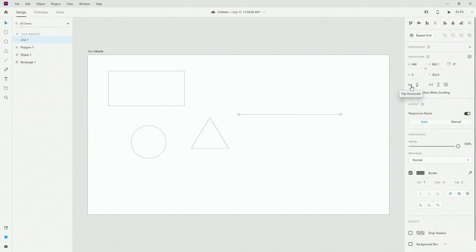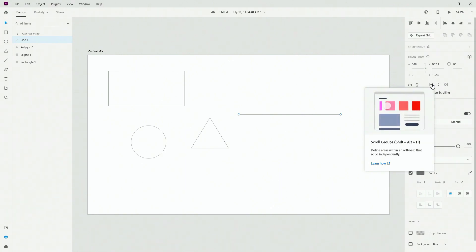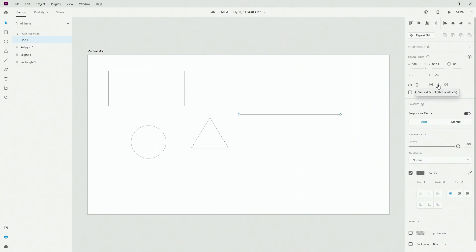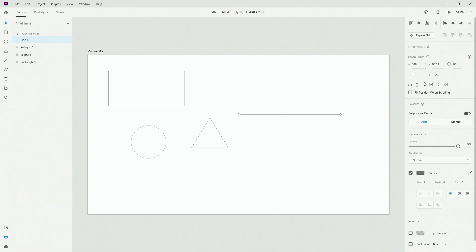We also have flip horizontal and flip vertical. This is your scroll group — that's a topic for another video. You have vertical scroll and scroll in all directions, which is really useful when you have content and you want your users to scroll left and right, top to bottom, or in all directions — for example, maps.